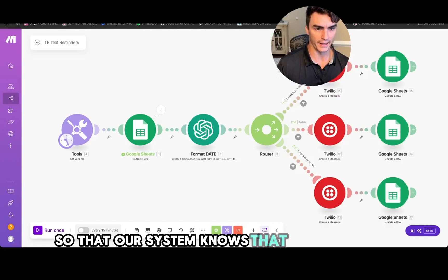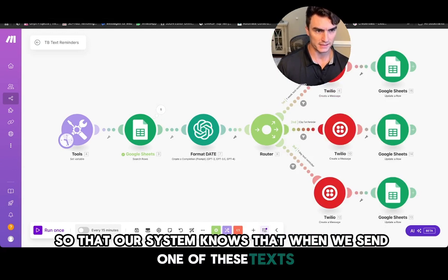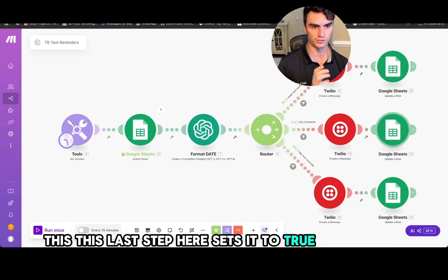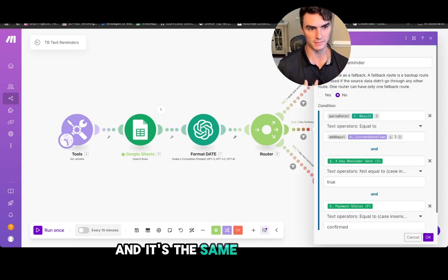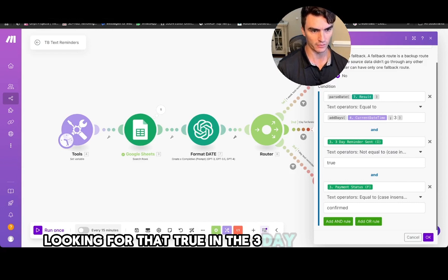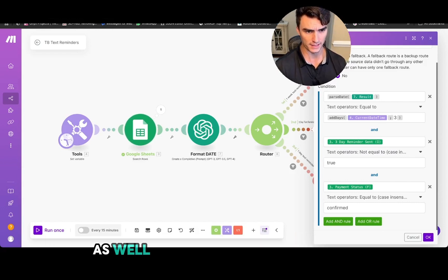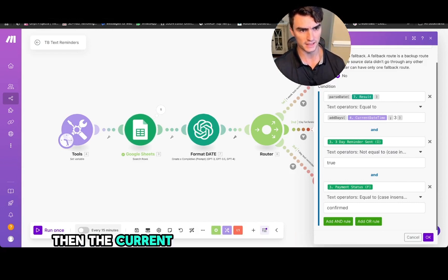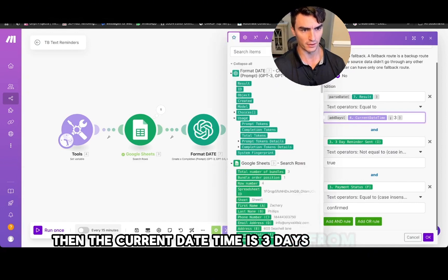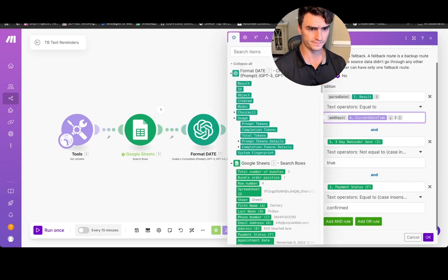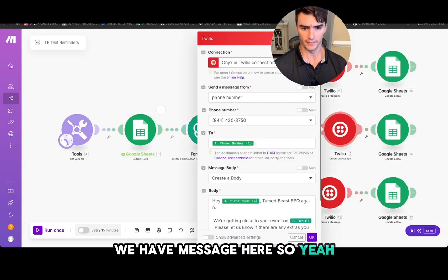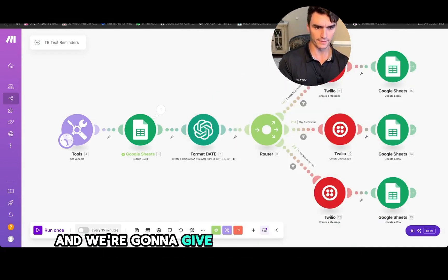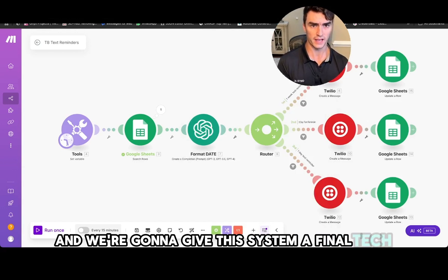So that our system knows that when we send one of these texts, this last step here sets it to true so that we won't send it again. And it's the same logic in here. We're looking for that true in the three-day reminder sleep slot, as well as the payment is confirmed, then the current date time is three days from now. We have a message here. So yeah, that's essentially the whole system. And we're going to give this system a final test here.